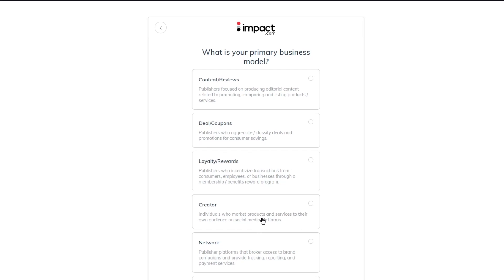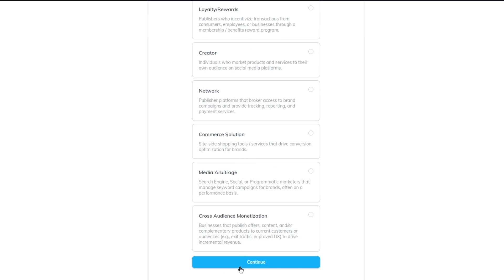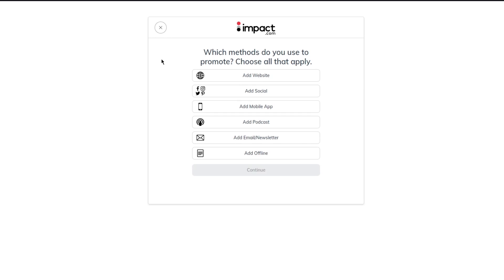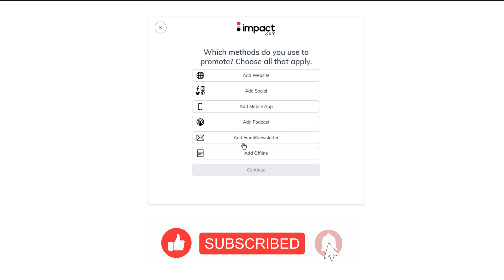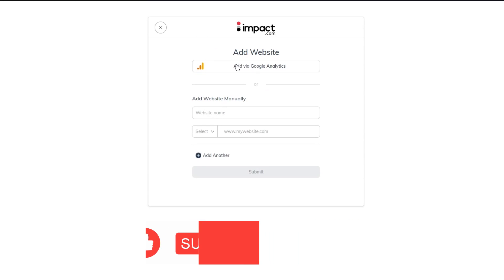The business model options include content and reviews, deal coupons, loyalty and rewards, creator network, commerce solutions, media arbitrage, and cross-audience monetization. I'm going to go with 'Content and Reviews' since it's focused on publishers producing editorial content. Click continue, and then it asks which methods you use to promote — options include a website, social media platforms like Instagram, Twitter, LinkedIn, Pinterest, a mobile app, podcasts, or email newsletters.